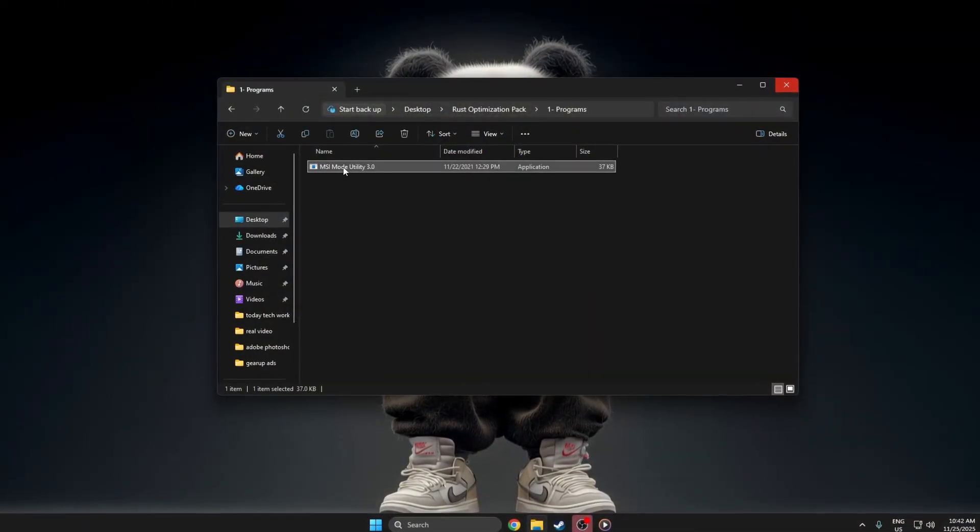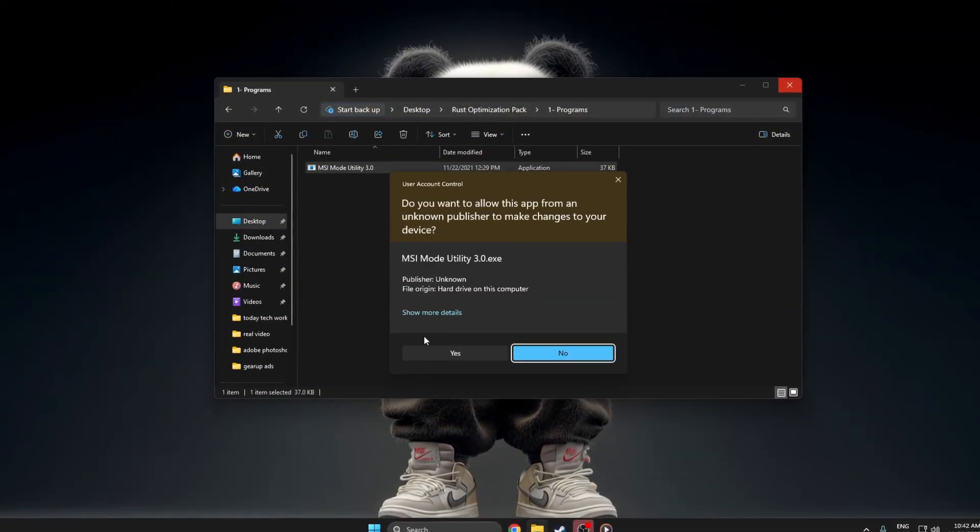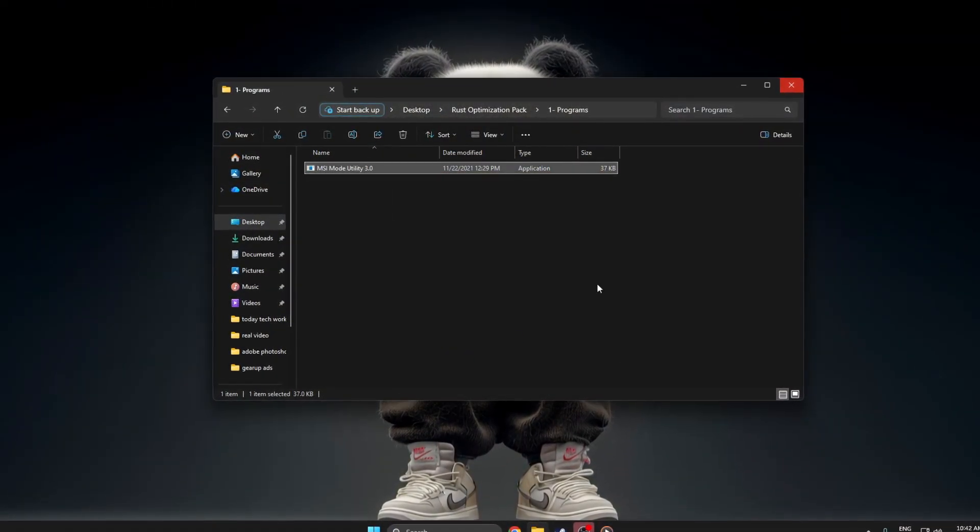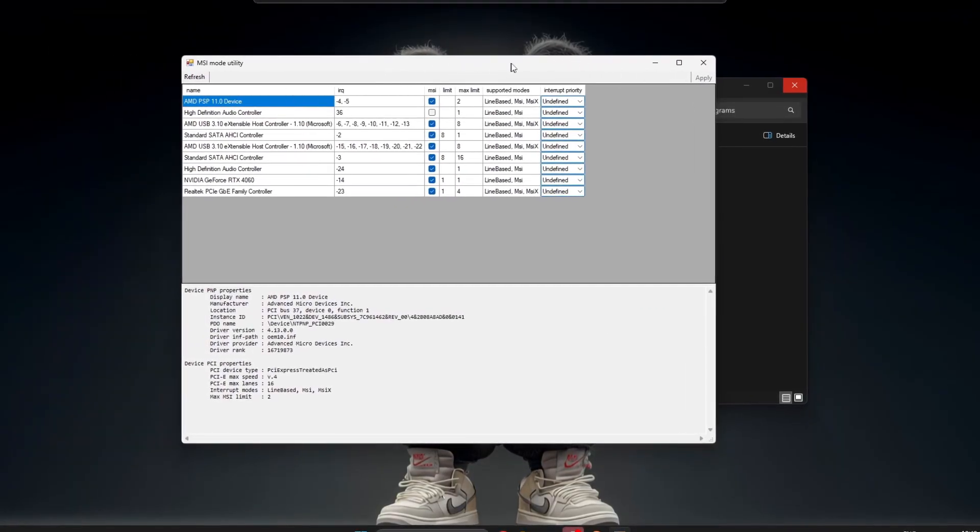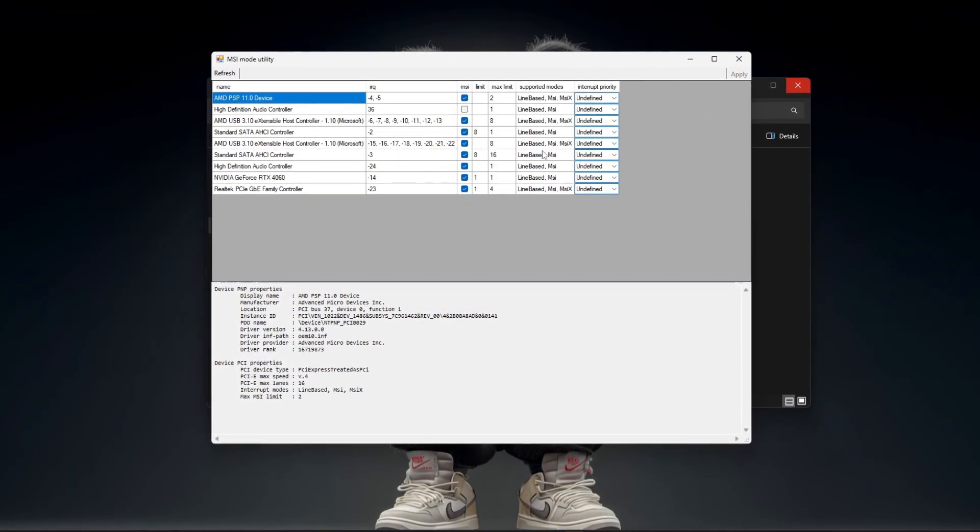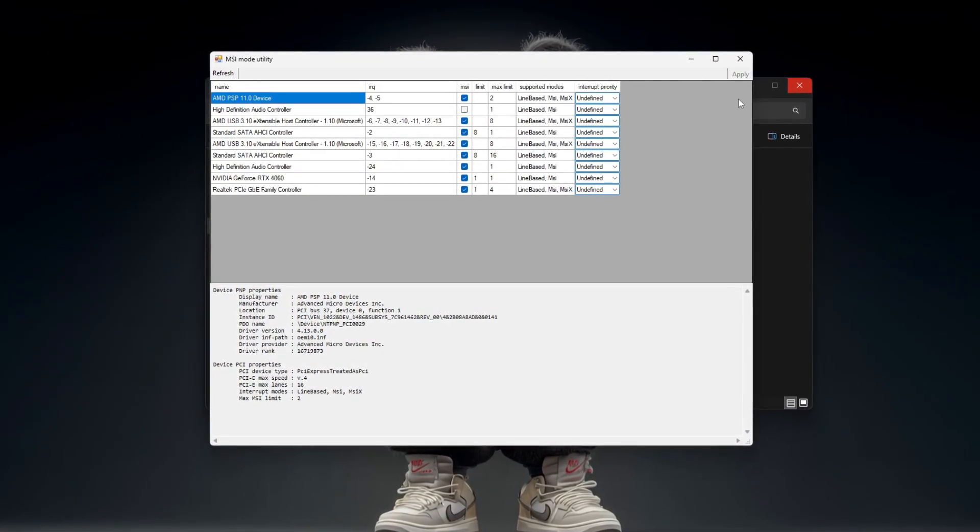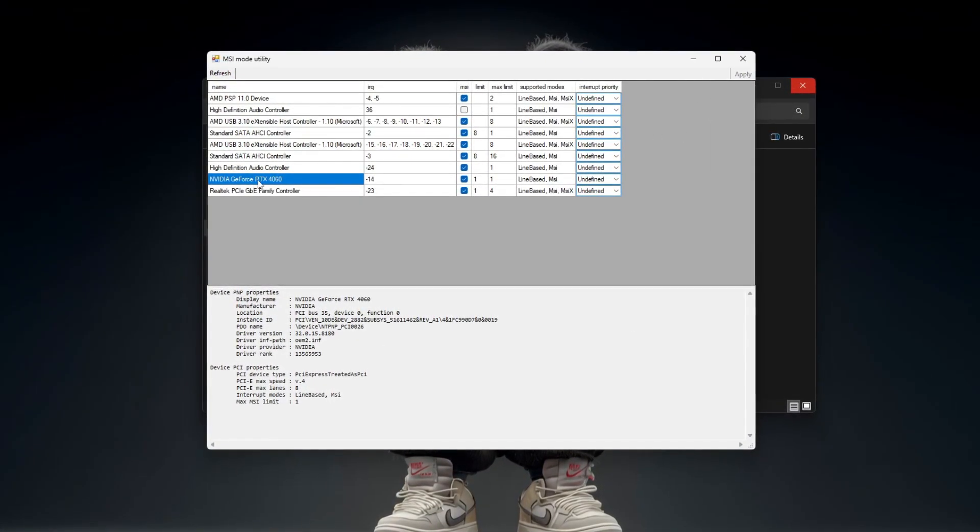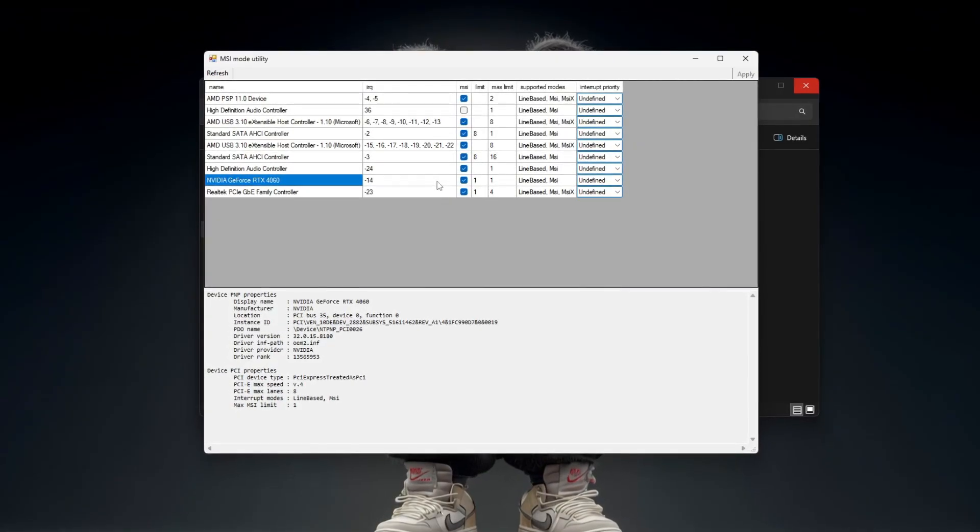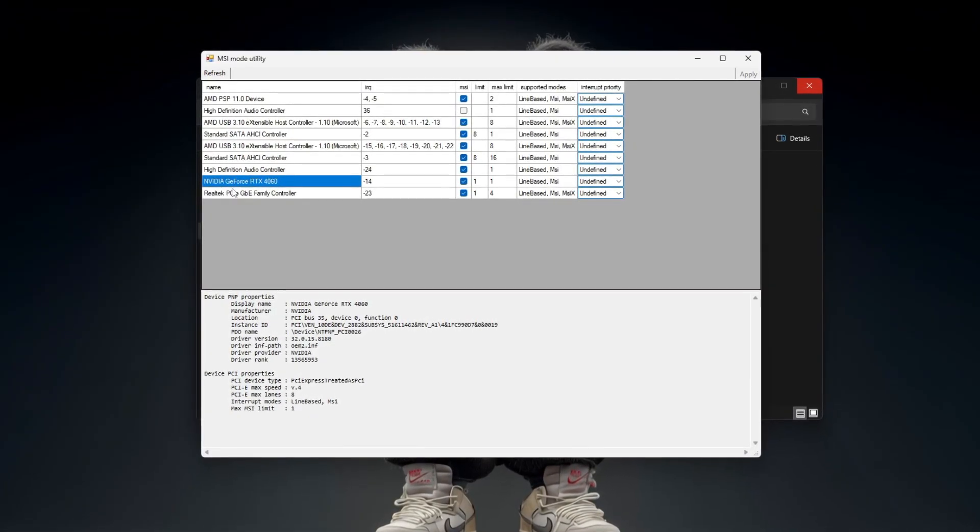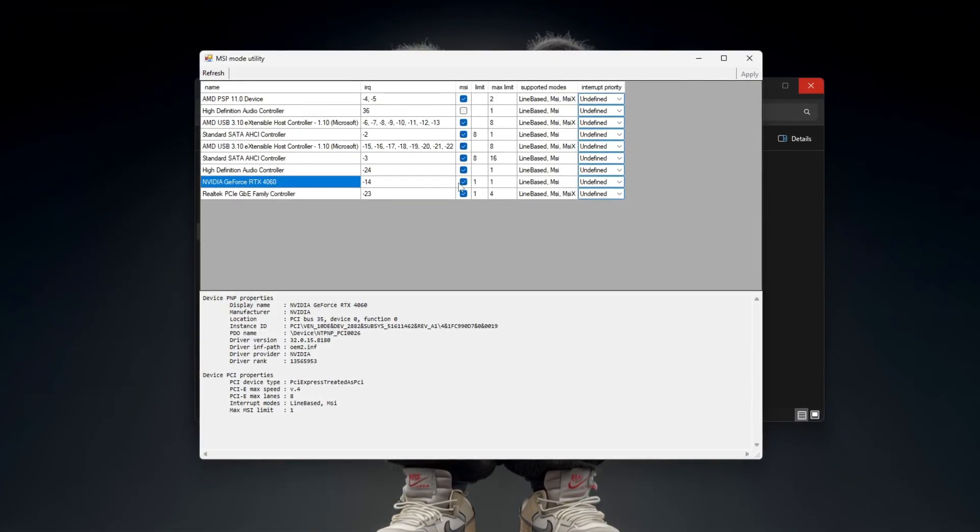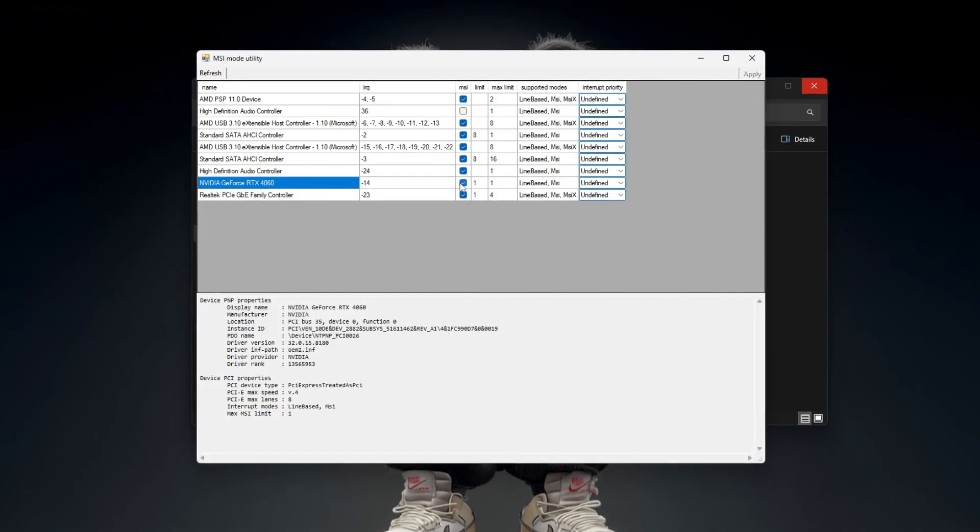First, open the MSI mode utility program and wait until all your hardware devices fully load. Now scroll down until you find your GPU. It'll usually say NVIDIA or AMD. When you see it, click on it once to highlight it.